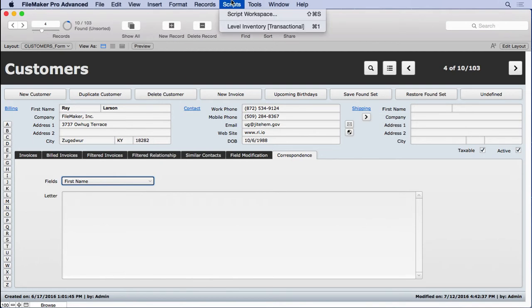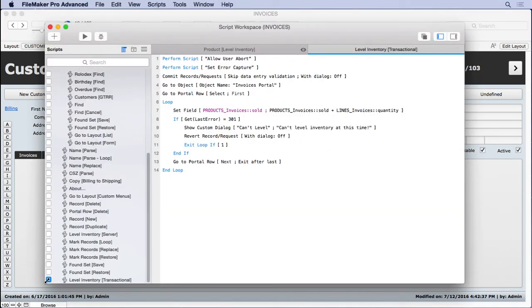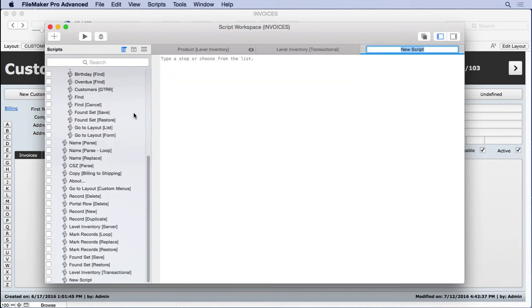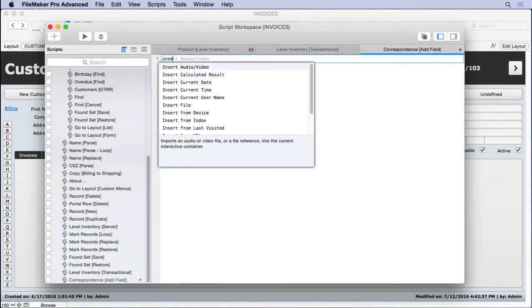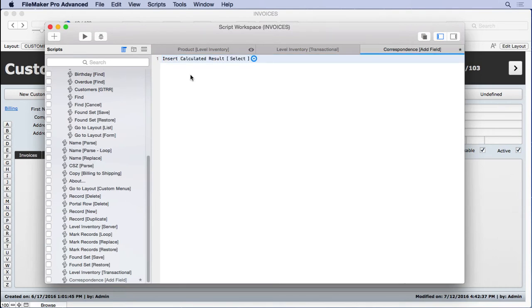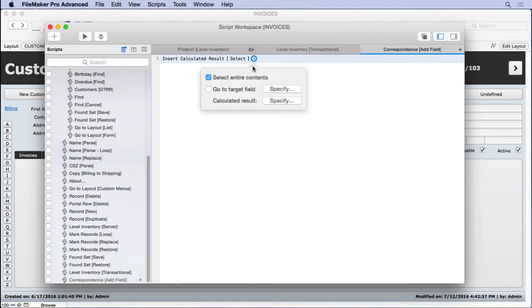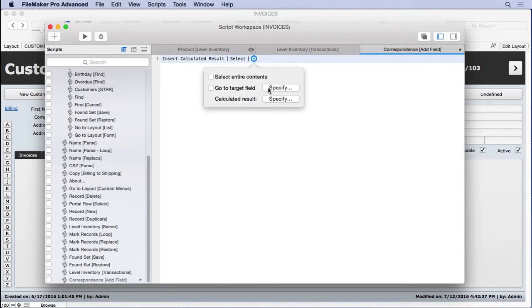So we're going to go into manage scripts. We'll take this off the menu here. We don't need that anymore. We'll call it correspondence add field. And normally I'd use set field to put a calculation result into another field. But in this case, you actually have more advantage with insert calculated result. Now, the reason we've never used insert calculated result is because it requires the field to be on the layout. Well, we know it's going to be here. If you don't have the field on the layout, then you're not going to be able to insert a merge field.